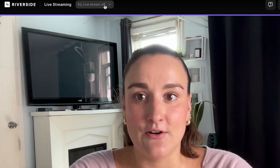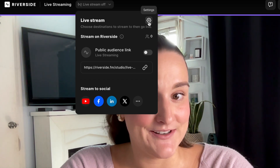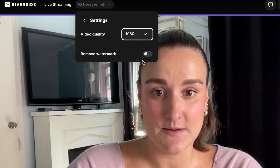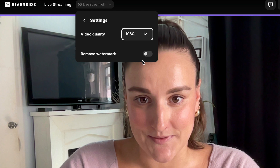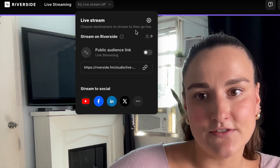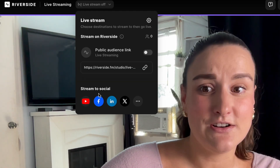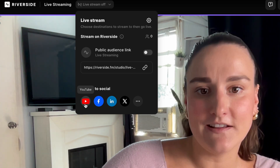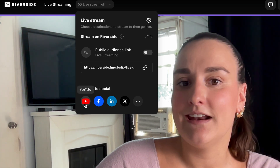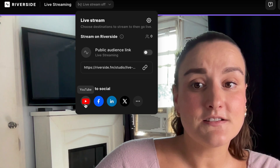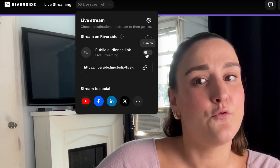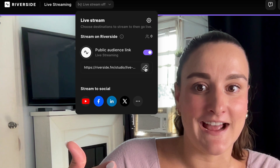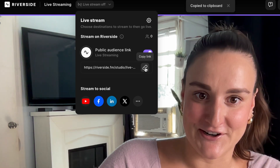In the live streaming drop-down at the top, click the settings button. Here you can select the video quality — either 720p or 1080p. You can also choose your live streaming destination, so you can stream to Facebook, LinkedIn, X, and YouTube all at the same time. This is great for reaching an even wider audience. You can also stream directly on the Riverside platform with a public audience link.